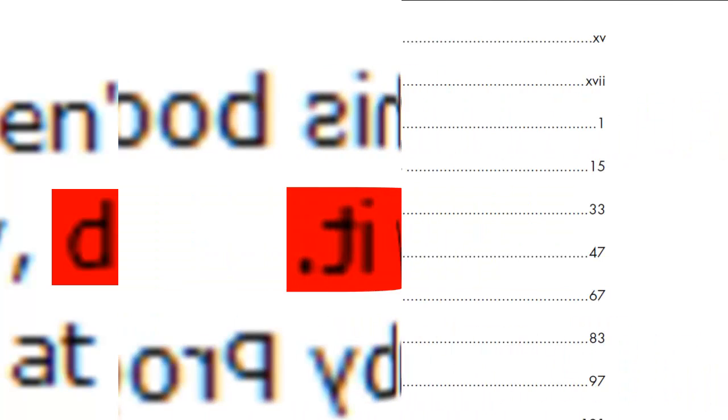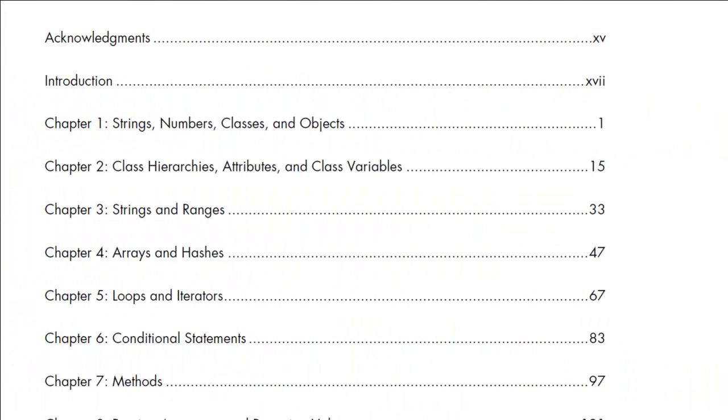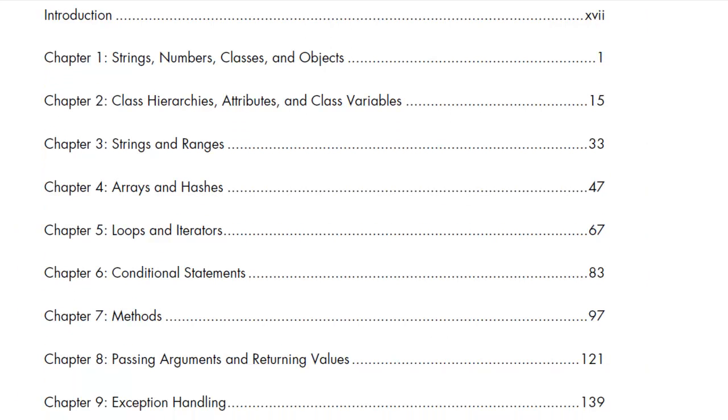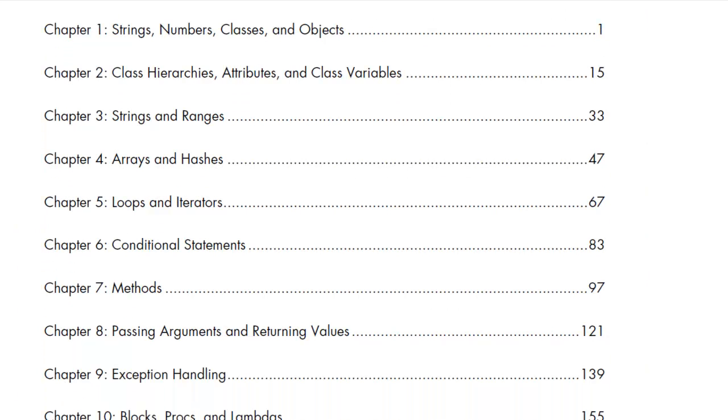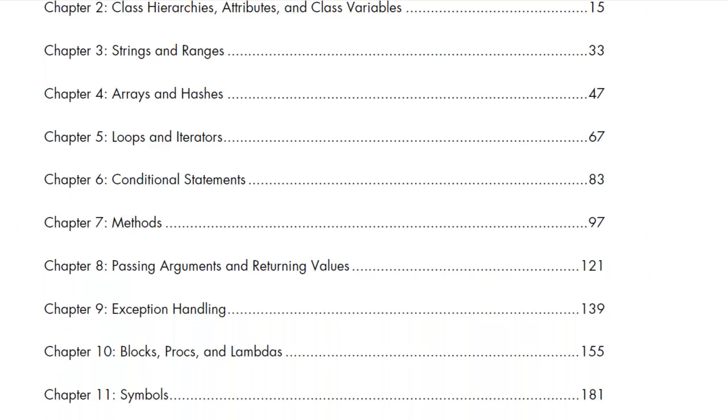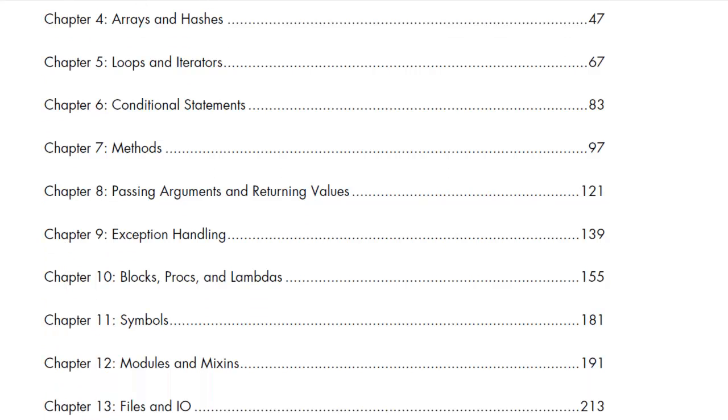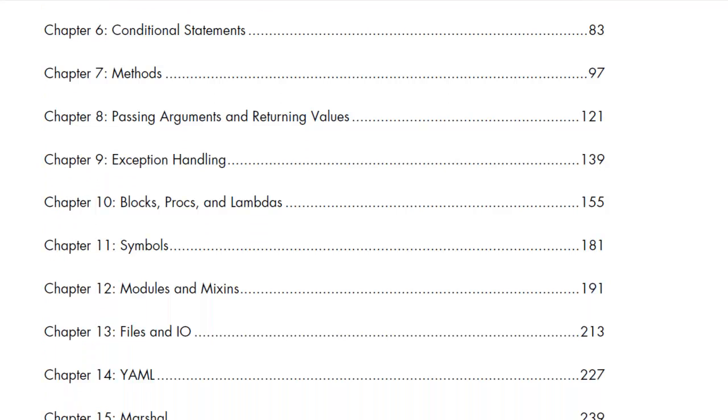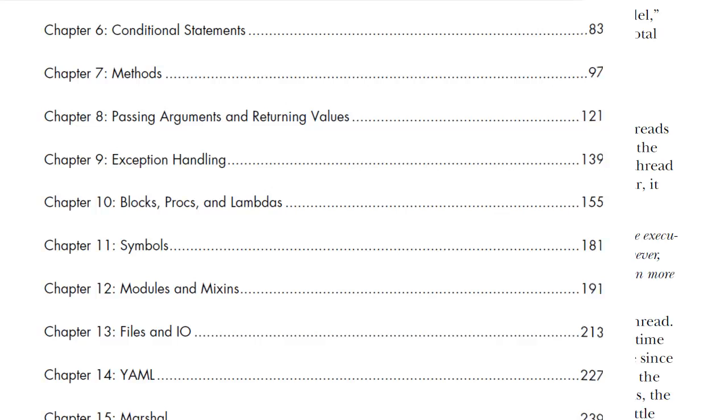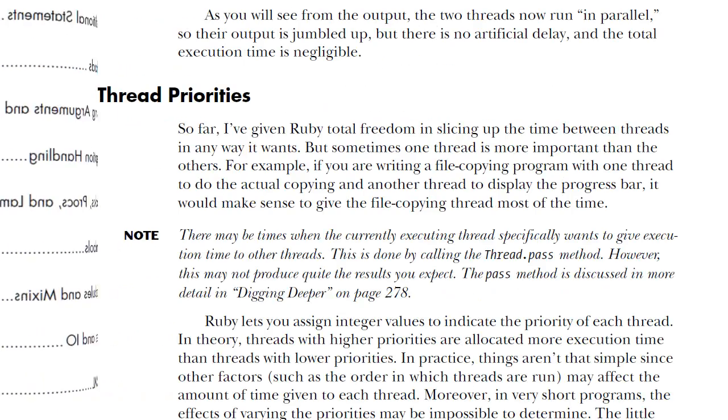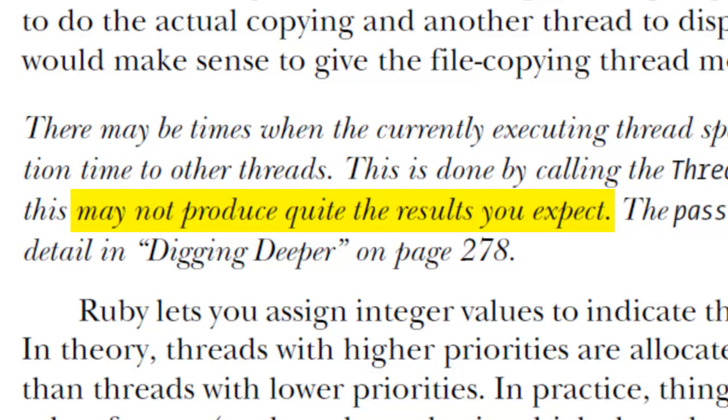So what's in the book of Ruby that you won't find in other Ruby books? Well, the book of Ruby explains how Ruby really works. What works well and what doesn't work so well. Problems you can run into and how to avoid them.